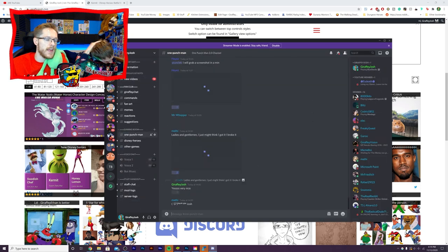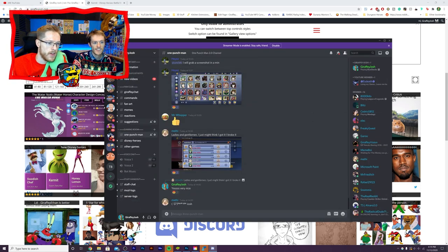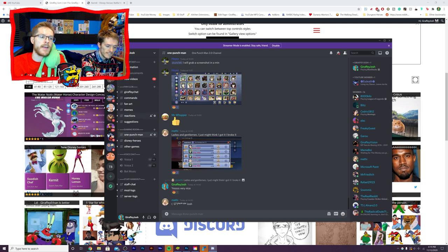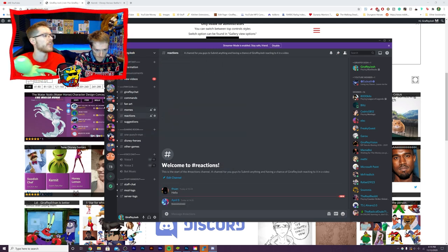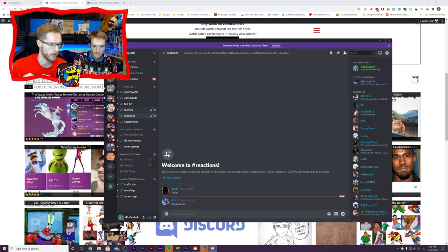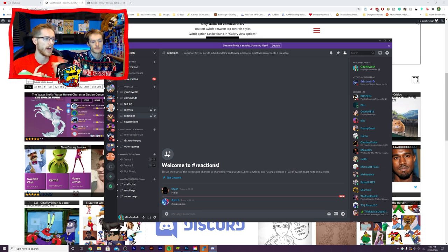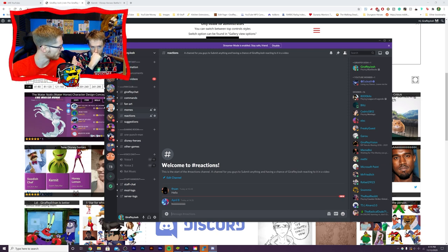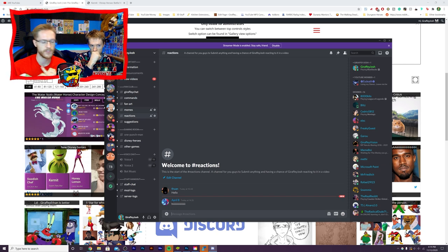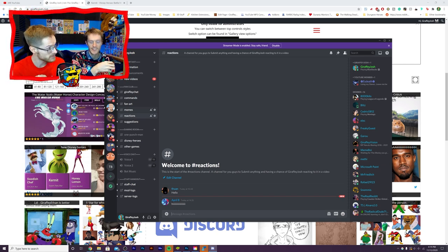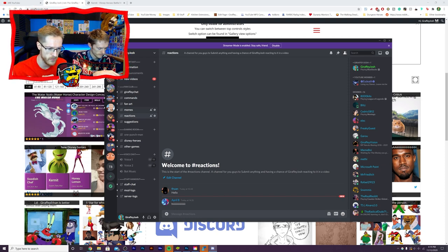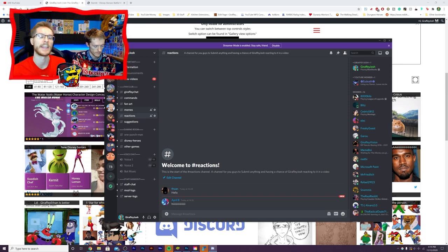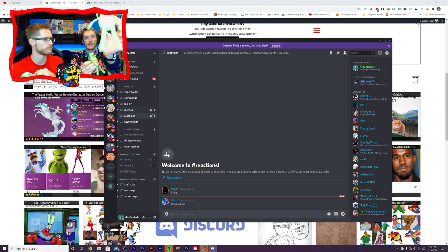So now me and Ethan want to start a new series. You'll see in my list here I have a channel called reactions. So what I need all of you to do is put YouTube videos, pictures, GIFs, silly things that you've made, silly videos you've made, stories you've written and we will react to them on video.